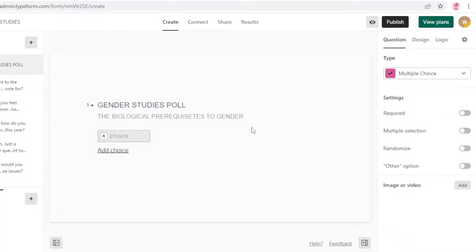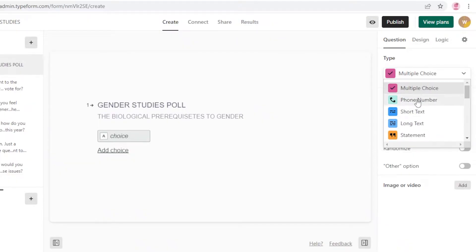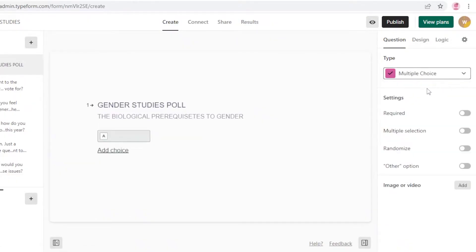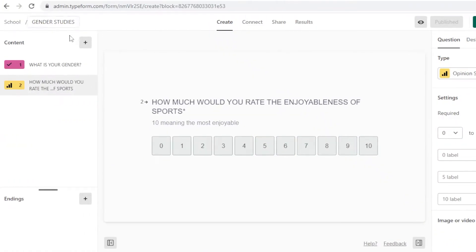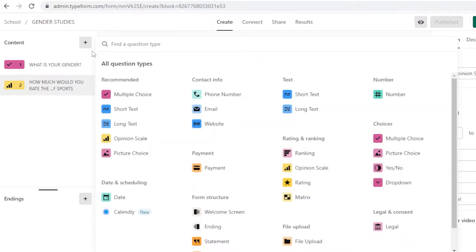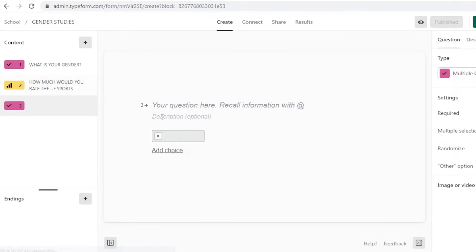In the basic section I'll set the question type to multiple choice and add one choice. The first question is going to be: What is your gender? To add more questions, click the plus icon on the left and select what kind of question you want — for example, another multiple choice question.